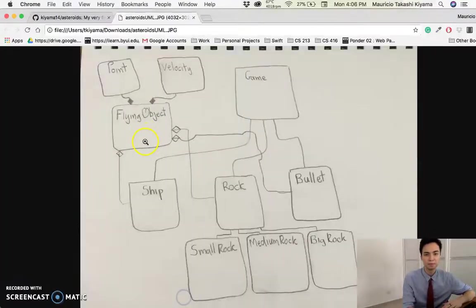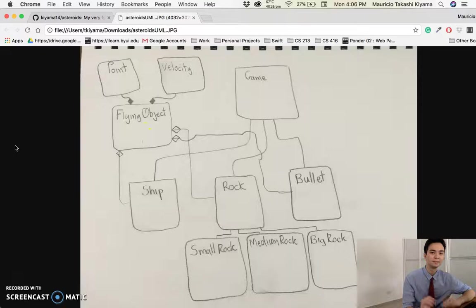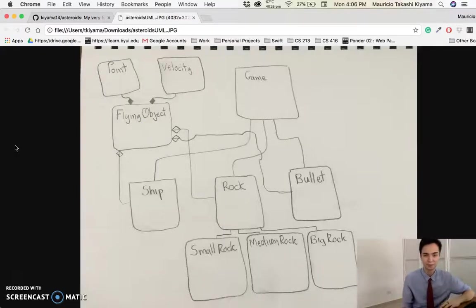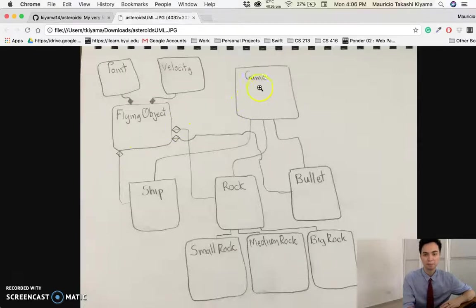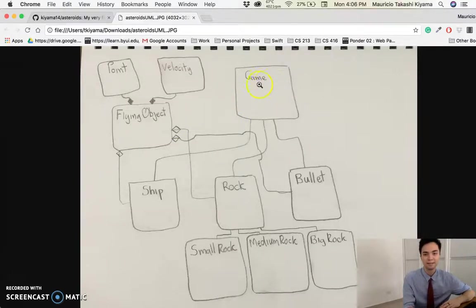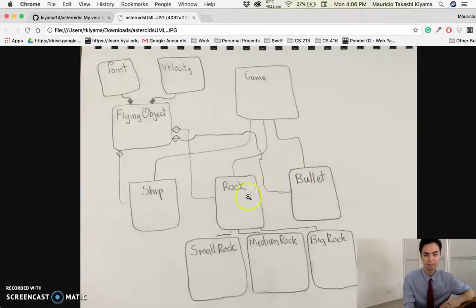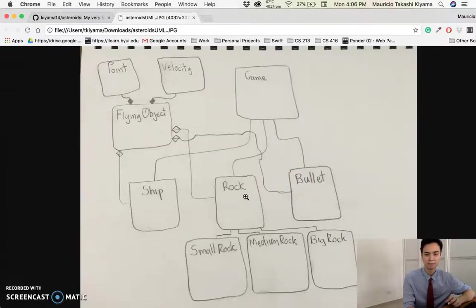Let me show you the UML diagram that I did. Again, very simple, this is one of the first projects that I've done. It basically composes of a game class, and in this game class there is a bullet class, a rock, it's a kind of class.